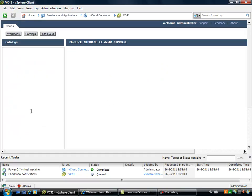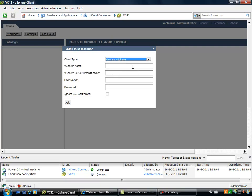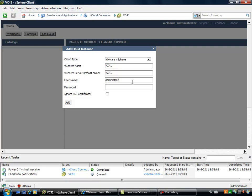So when you select the vCloud connector, you are able to add a cloud. And the cloud can be two things. You can add a VMware vCloud director or you can add a vSquare server. So first we have to put in the hostname for the vCenter server, a username, the IP address, a username and a password.